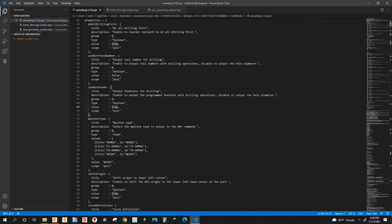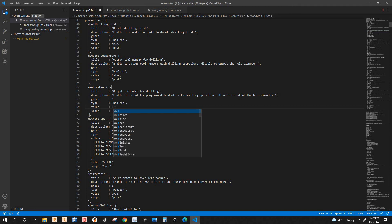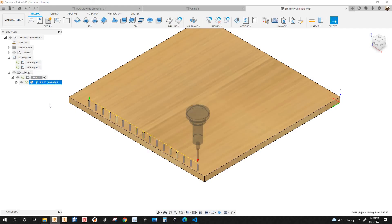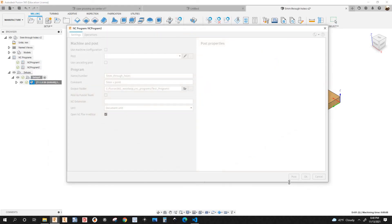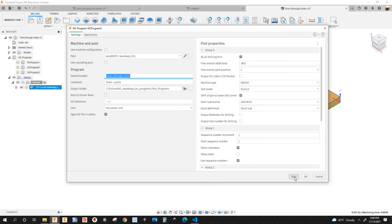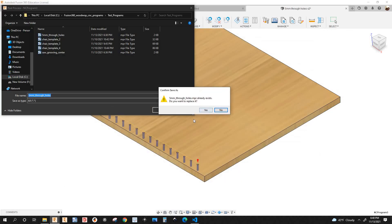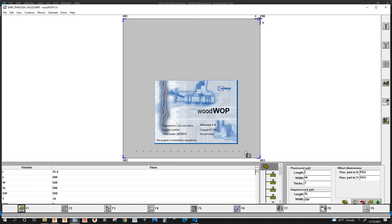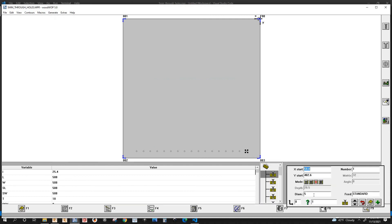So: 'use board tool numbers' set to false, 'use board feed changes' set to false. Save it, go back to Fusion, post the program — right-click Post Process, post it, yes replace it. Now in WoodWOP you can see the tool number is set to automatic, and the feed rate says 'standard,' which means it's basically automatic.